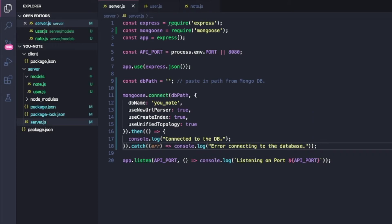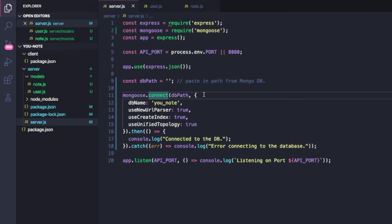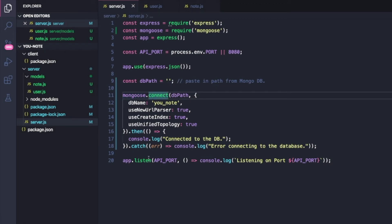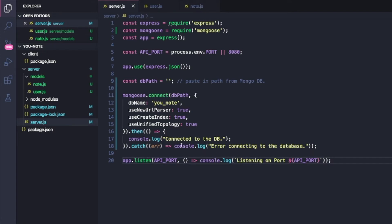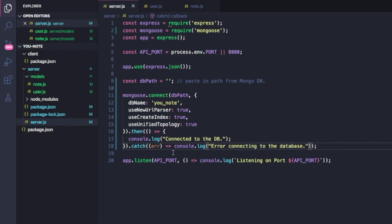That returns a promise, and inside the callback we say console.log('connected to the db'). Then we catch the error and say console.log('error connecting to the database'). Connecting to the database is an asynchronous task, so our server will start up and then we'll see either 'connected to db' or an error message printed to our console.